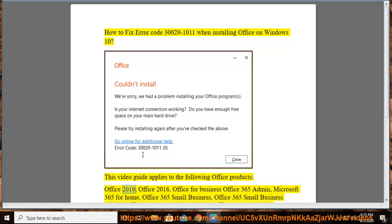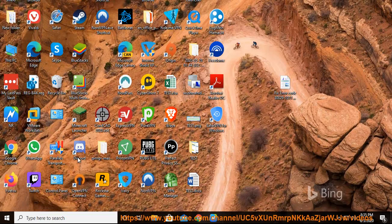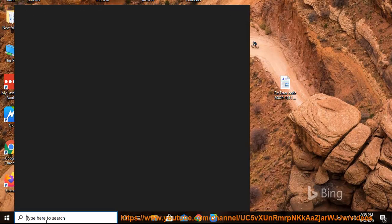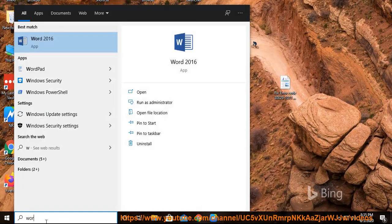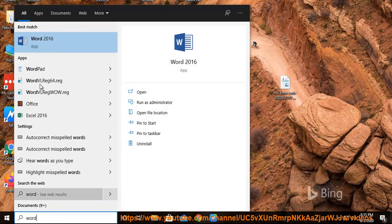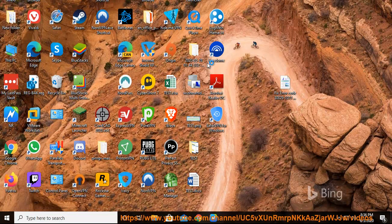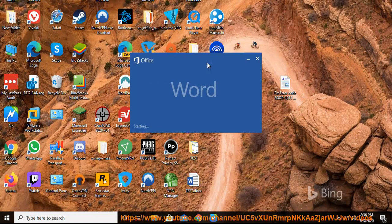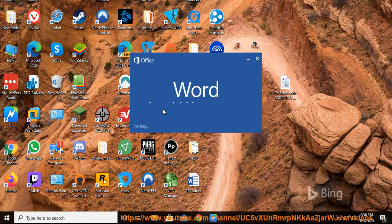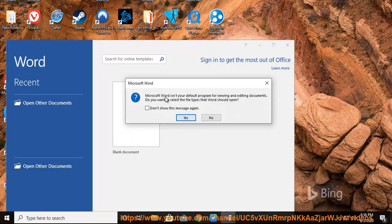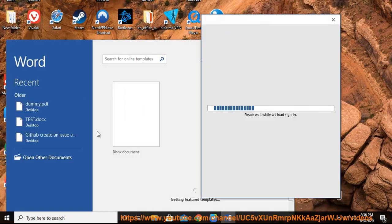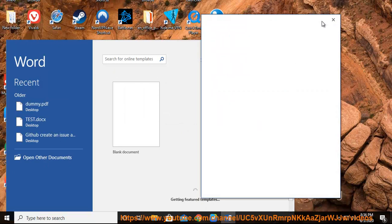Office 2019, Office 2016, Office for Business, Office 365 Admin, Microsoft 365 for Home, Office 365 Small Business, Office 365 Small Business Admin, Office 365 Operated by 21Vianet, Office 365 Operated by 21Vianet Small Business Admin, Office 365 Operated by 21Vianet.